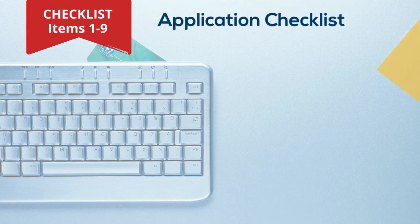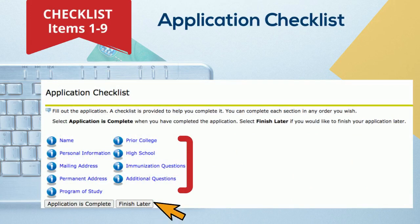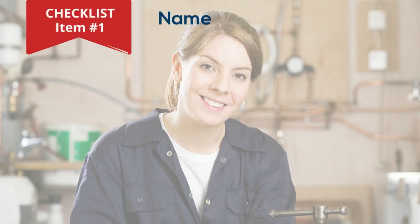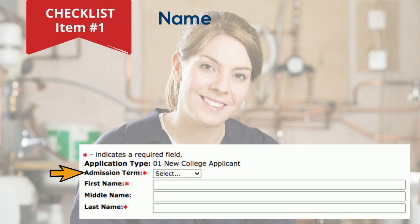Now let's address the information needed on your application. There are nine checklist items to complete. If you start the application but can't finish for any reason, save your work and finish later. For checklist item number one, complete the name fields shown in the example below. You'll also be asked to select when you would like to start college — your options are Fall, Spring, and Summer. If you're enrolling in a high-demand program, your admission term selection may have to change.